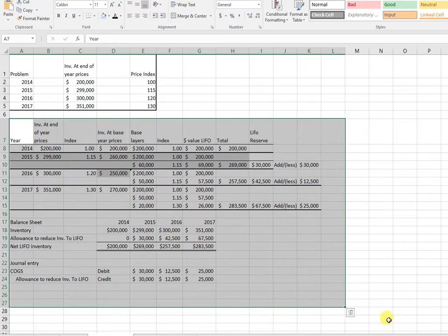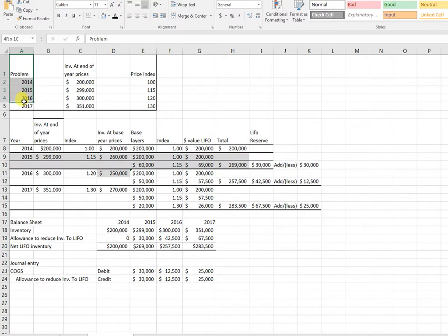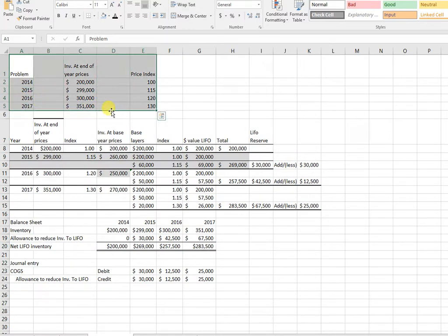Okay, I'm going to walk through a dollar value LIFO problem. You can either print this out or open up your handout to follow along. I'll have two dollar value LIFO problems, but I'll probably put them in two different videos.